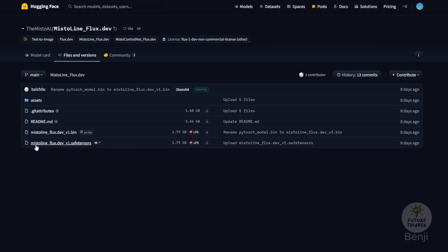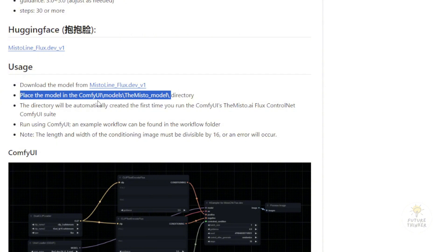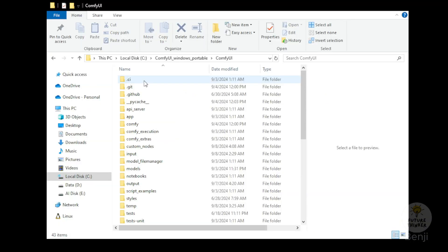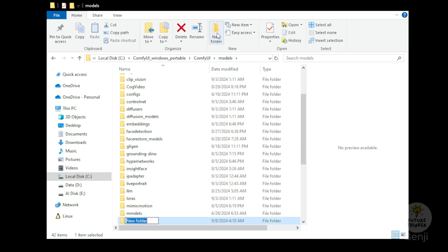Download the Mistoline Flux dev version 1 files. They have both the bin file and save tensors file. We're going to use the save tensor files and download that in the Comfy UI Models. Under the Models folder, we have to create another subfolder called the Mistoline Models. Go to the Models folder, create another subfolder Mistoline Models and put those files in there.